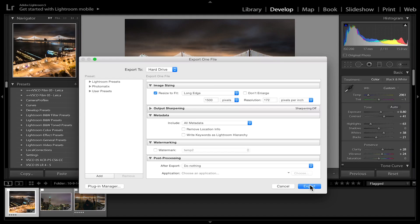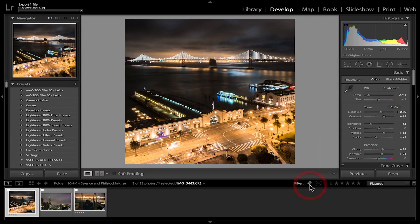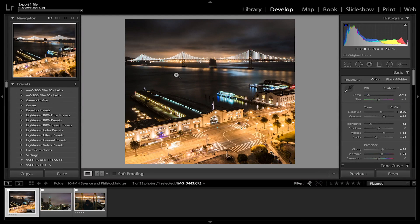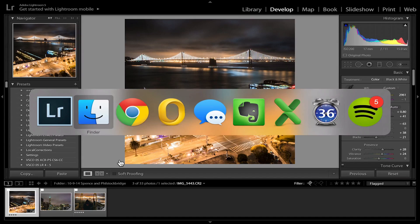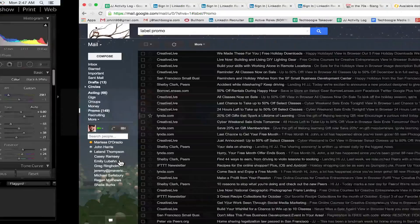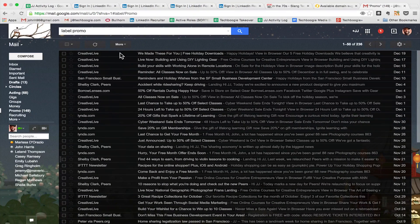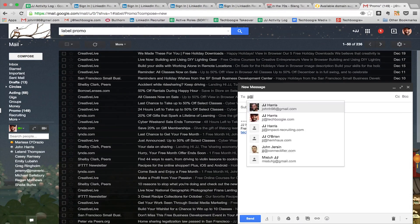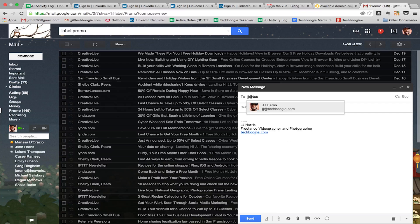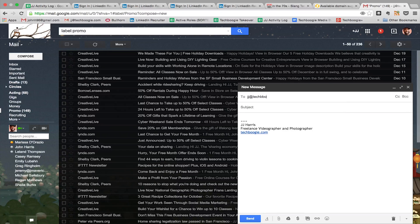All right, let's export. Sweet, looks like it's done. And then my next step is I want to email it to myself. So I already have my Gmail open here. Let's hit compose, send it to myself at JJ@techboogie.com.